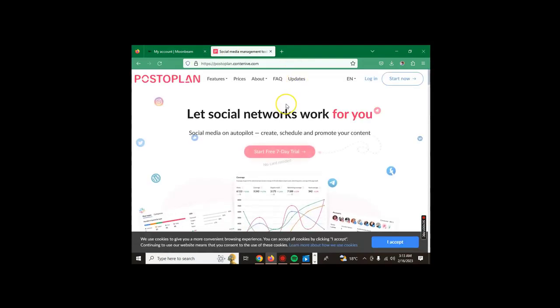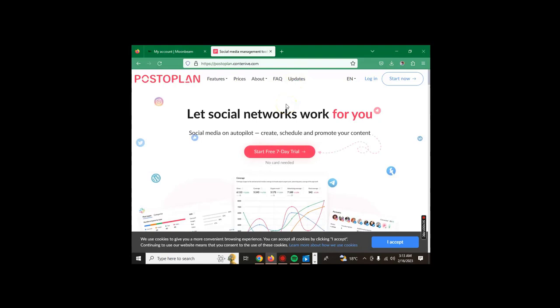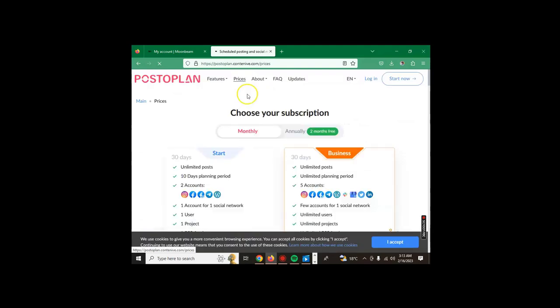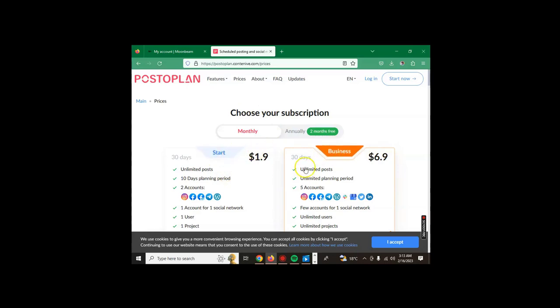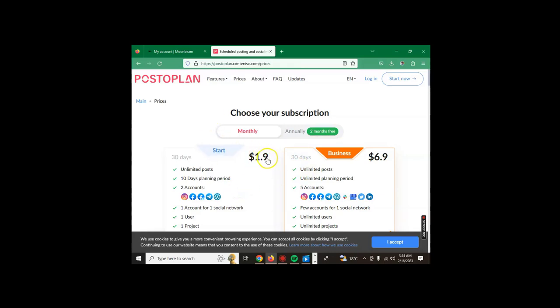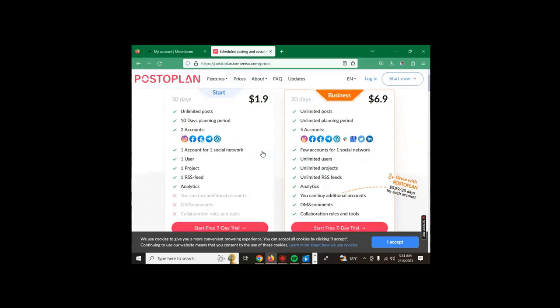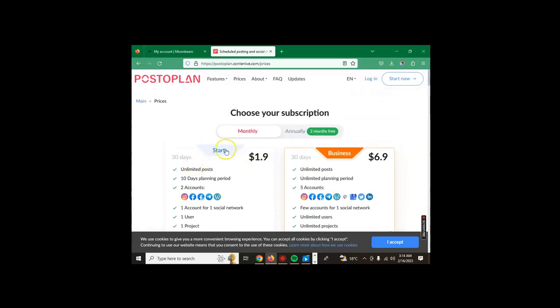So this is our first tool. Now for this one, if you go to prices, you'll find that they have a start plan where they are charging $1.90. A couple of months back this was free but now they are charging $1.90. But if you imagine the cost per month, this is very low and you can afford it. If you see some of the benefits that you're getting from this tool.